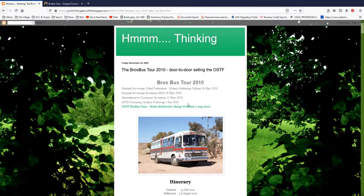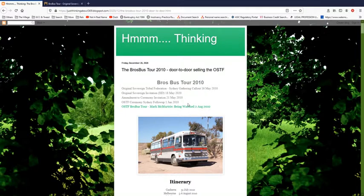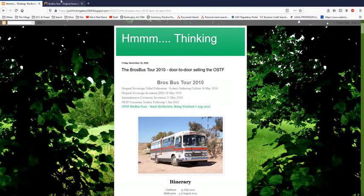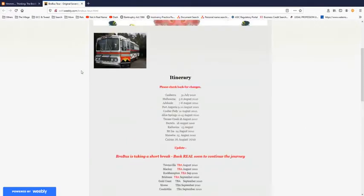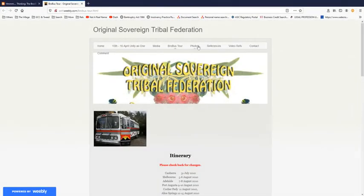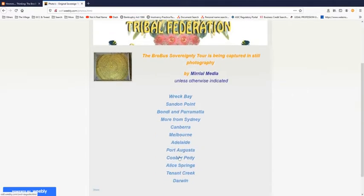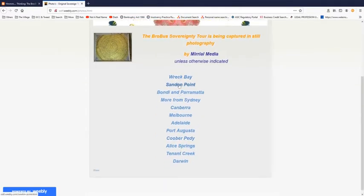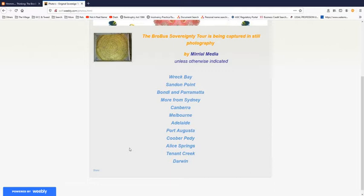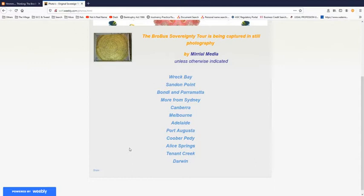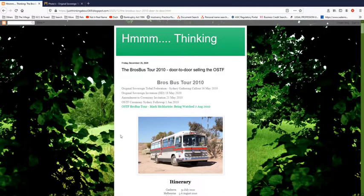It took a bit of finding out because Mark McMurtry had a falling out with him and he's disappeared. Mark McMurtry even deleted all the photographs of this guy off the OSTF website. The only way I could get these images was to use the Wayback Machine.